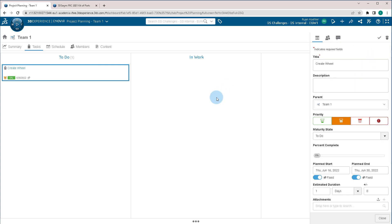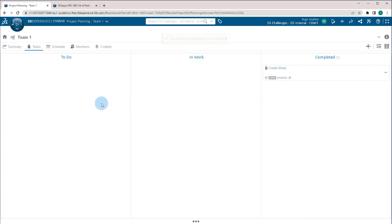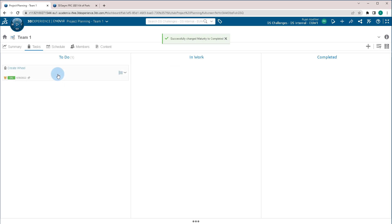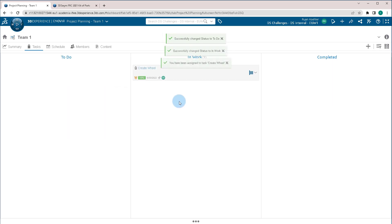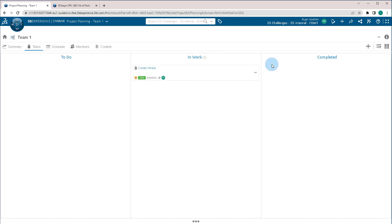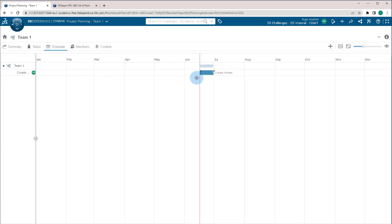Once we've gone on to the next step of this part, we can then move it around to different levels of where it is, to do, in work, or complete it. And also in the schedule, we'll be able to see exactly when it's due. We can extend that, and we can also shorten it if we've already finished it.